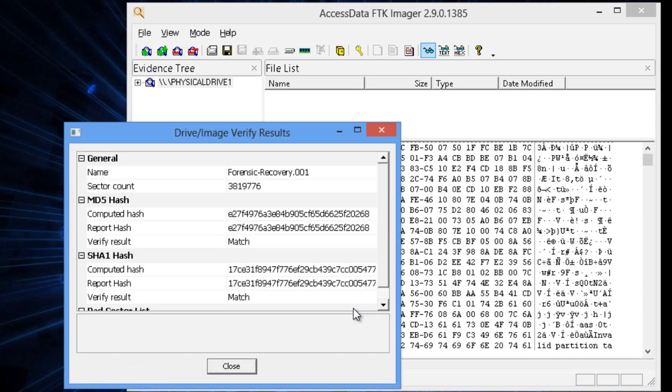Once the verification is complete, it will show us the MD5 hash. The computed hash and the reported hash, they're the same. The SHA hash, computed hash and reported hash, they're also the same.